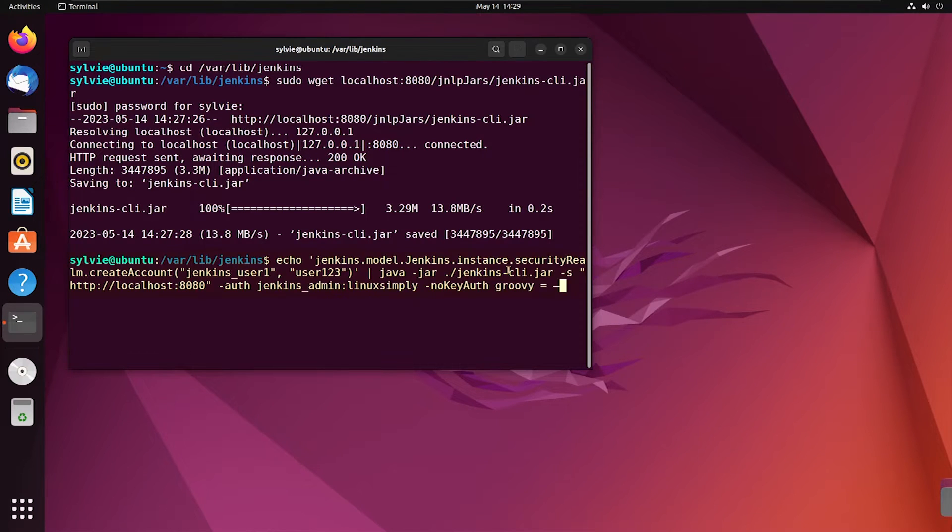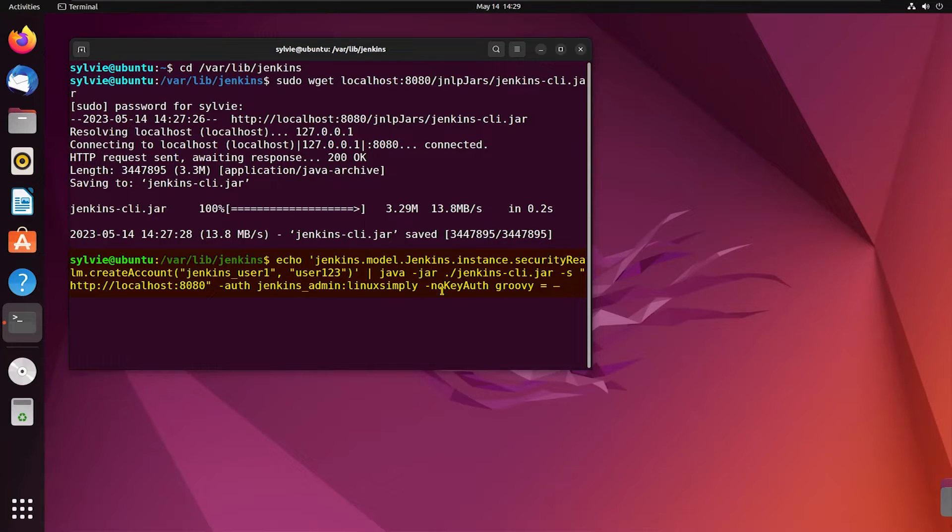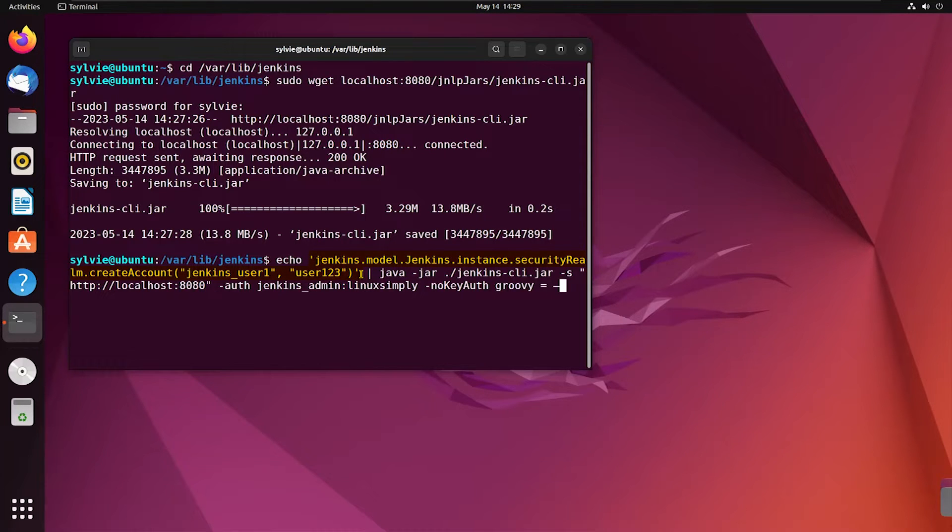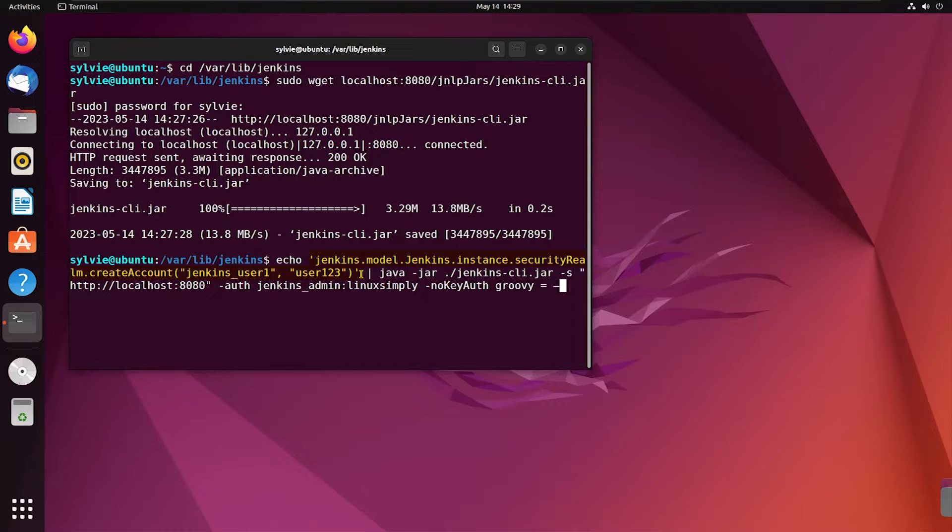Using this command, I'm going to create a new user. Echo command is used to display a given text. And this whole thing from here to here is used to create a new user account in Jenkins with the username jenkins_user1 and password user123.